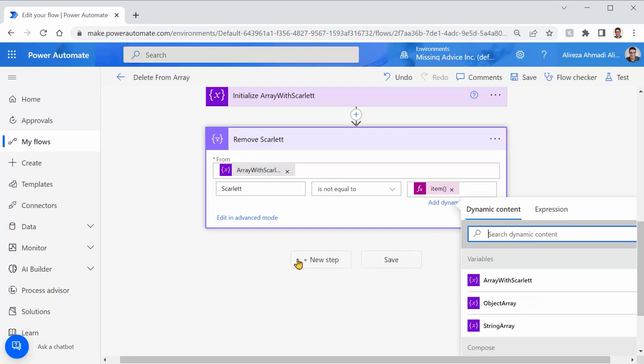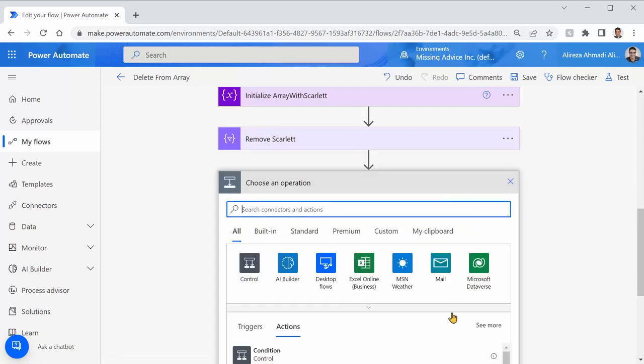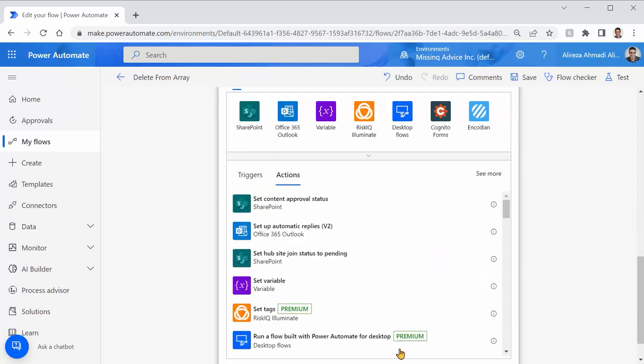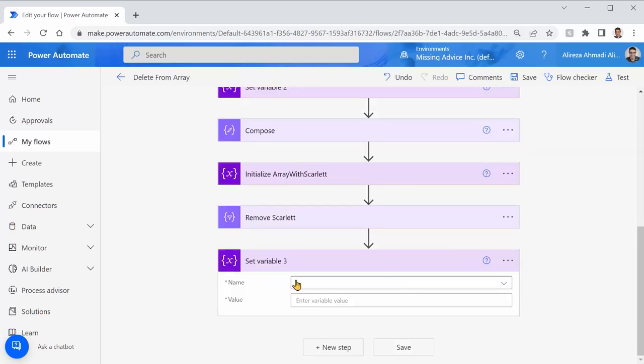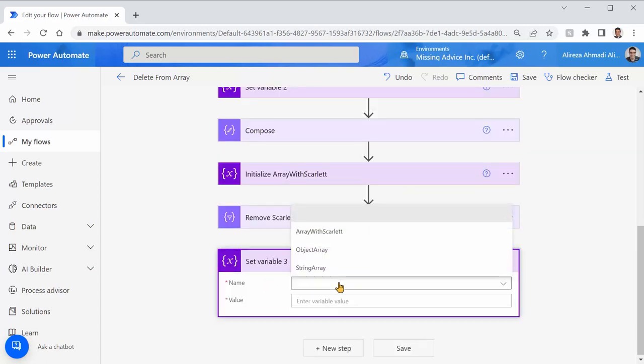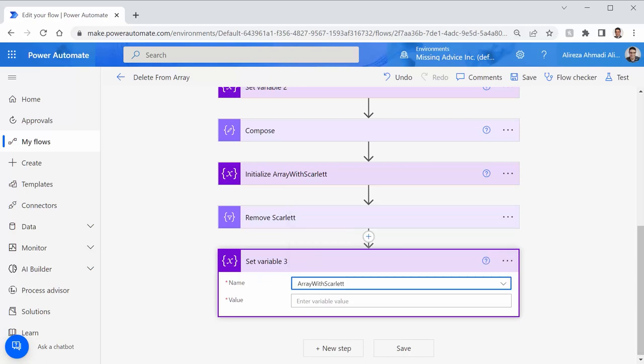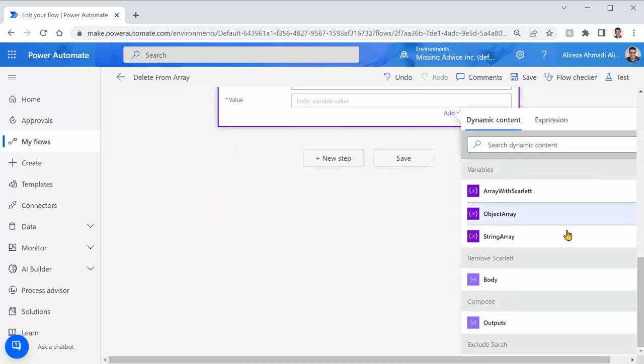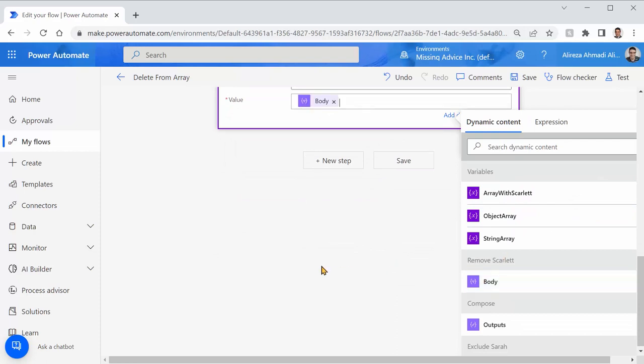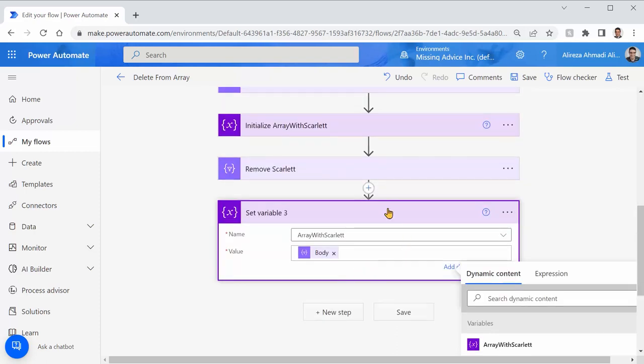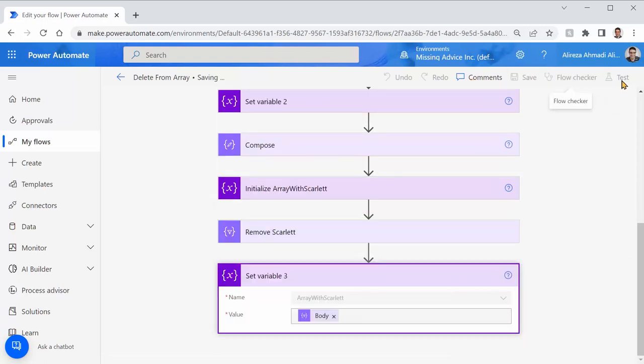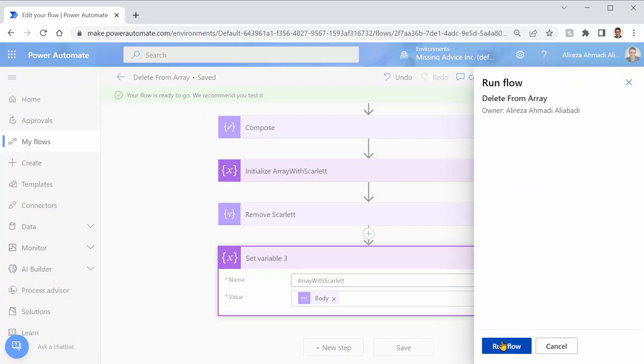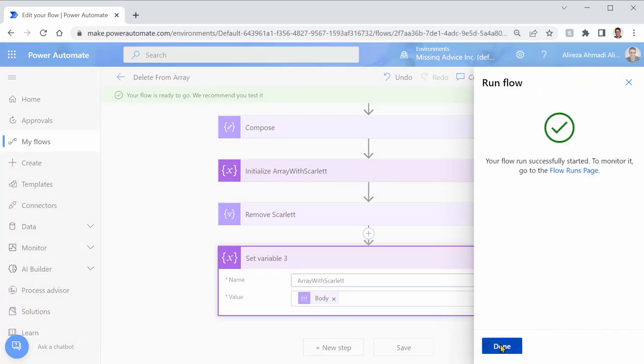And next step is going to be set variable. Okay. This is my third set variable. I say array with Scarlett. If I reassign the output from the remove Scarlett. Now this array called array with Scarlett will be an array without Scarlett. Let's test it. Save. Test. Test. Run flow. Done.